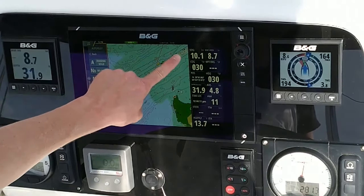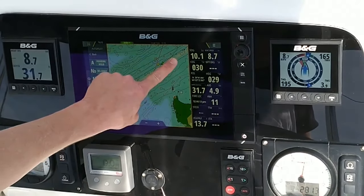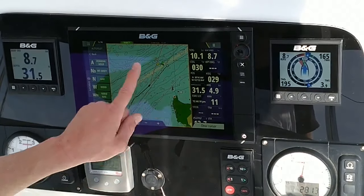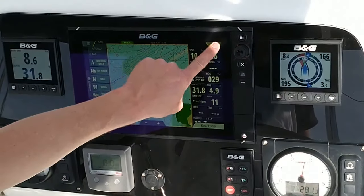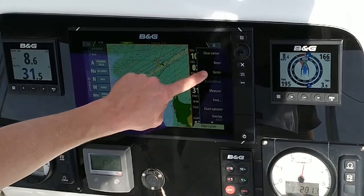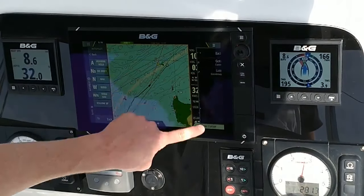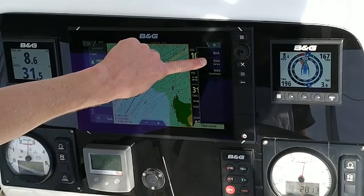Now I've decided to go to exactly that point on the chart. I'll place my cursor where I want to go, use Go To, and select Go To Cursor.